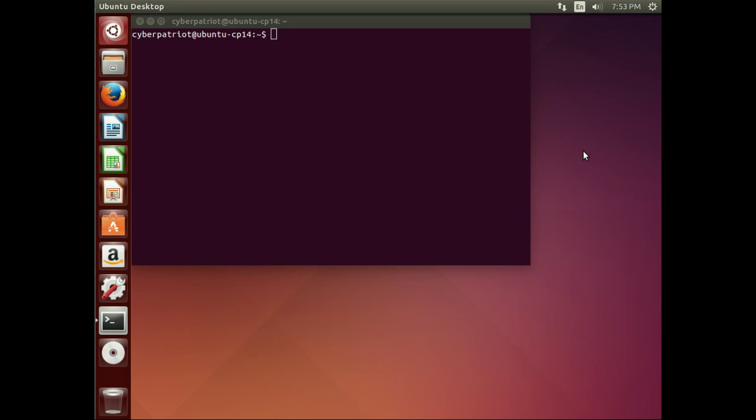So the host file provides name resolution. And by name resolution, we're talking about translating a name such as www.fsu.edu to an IP address.